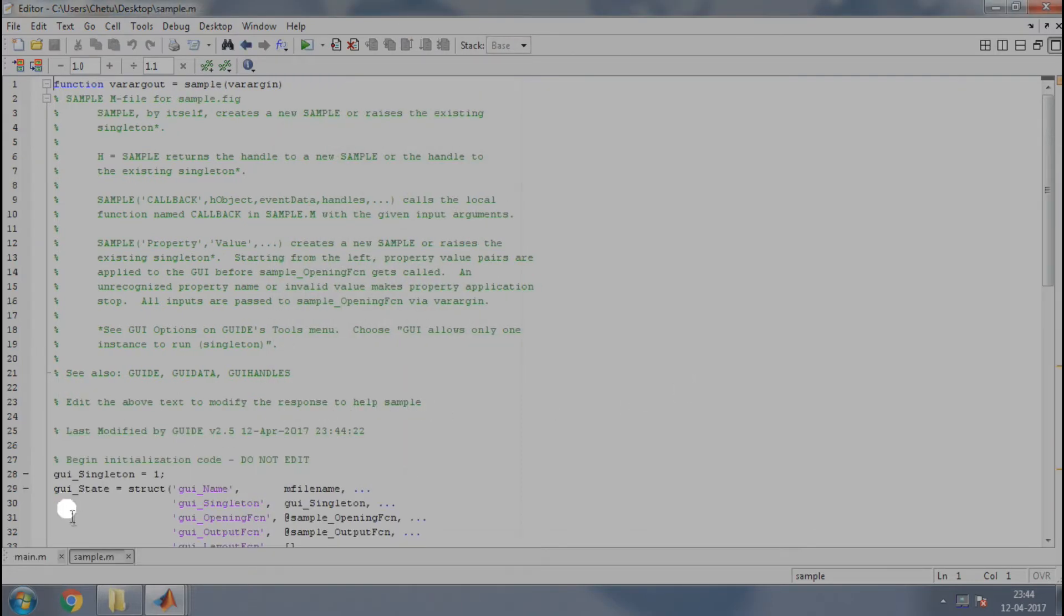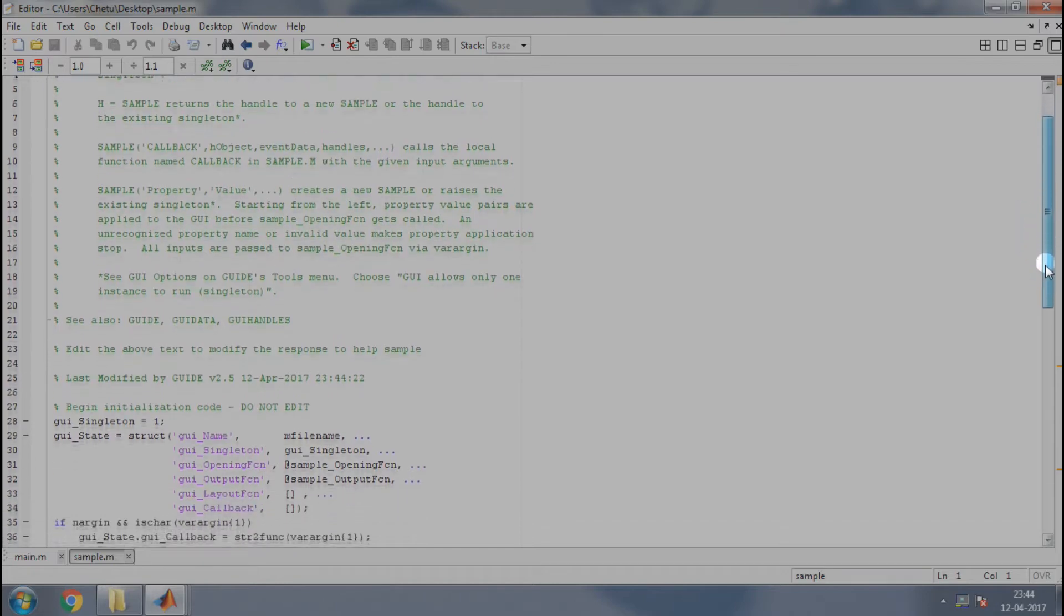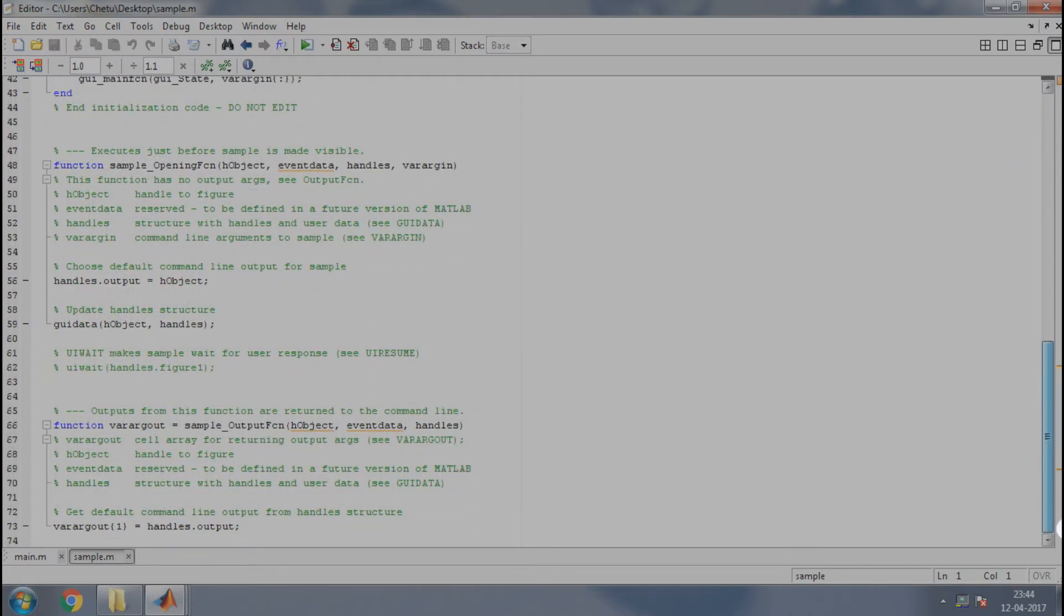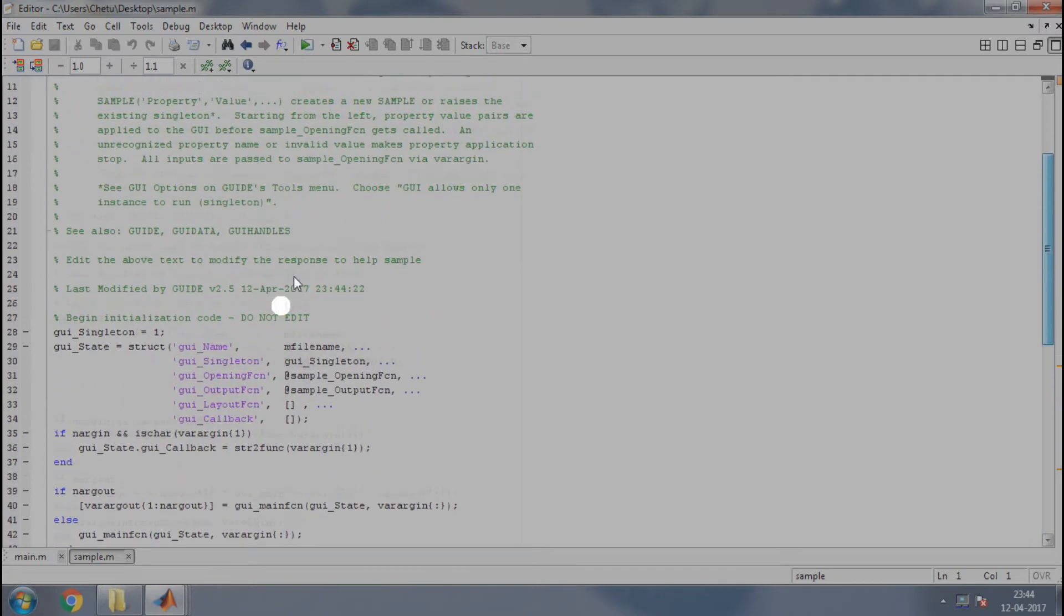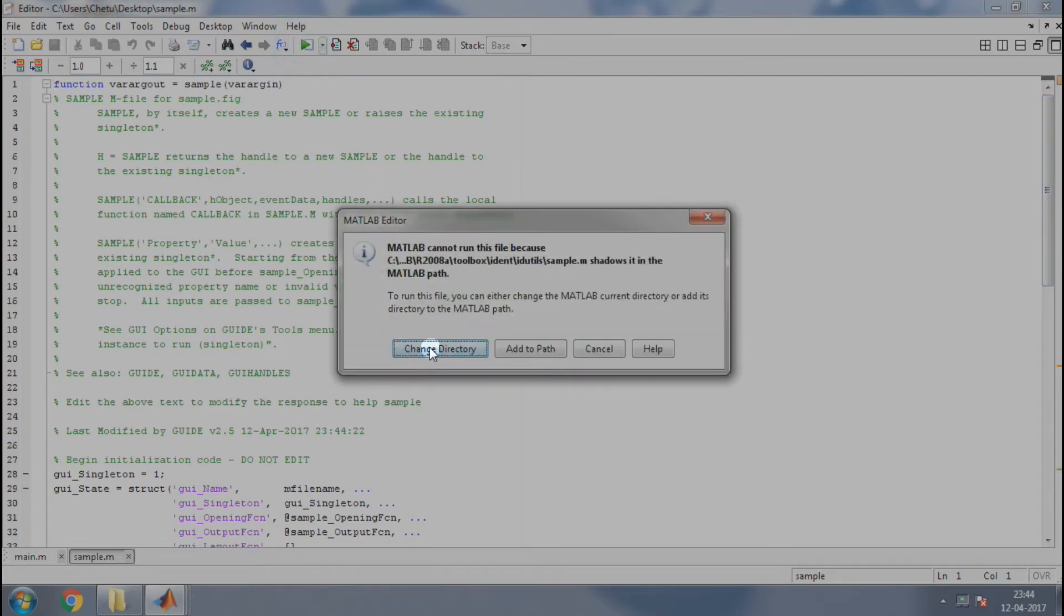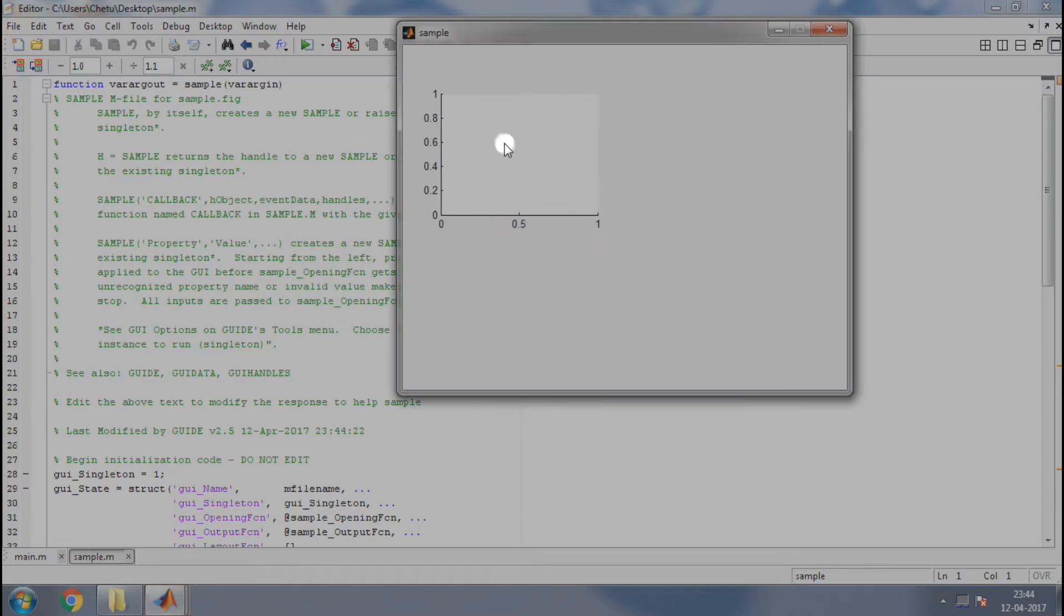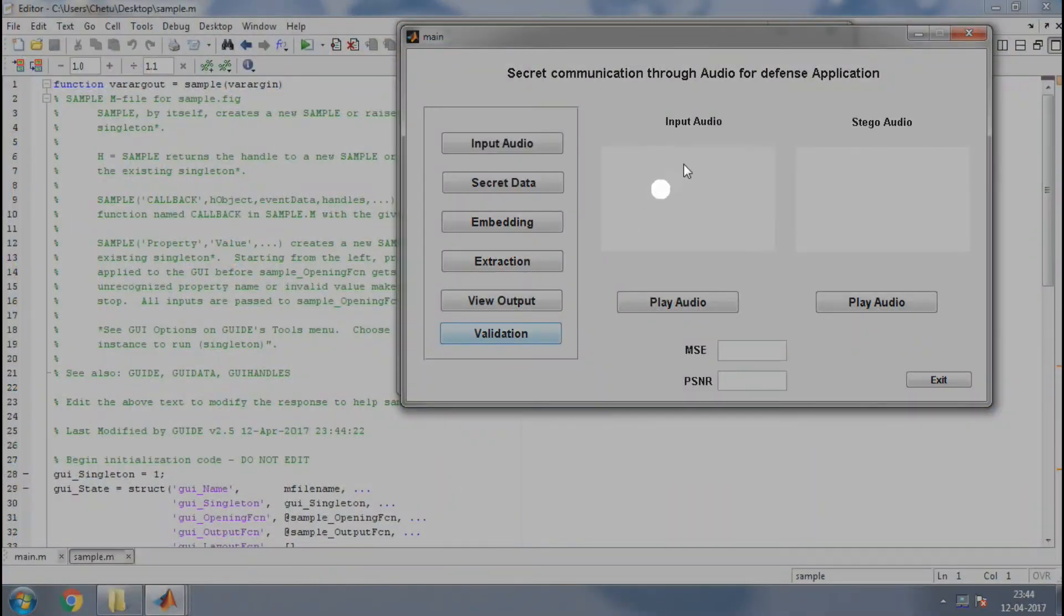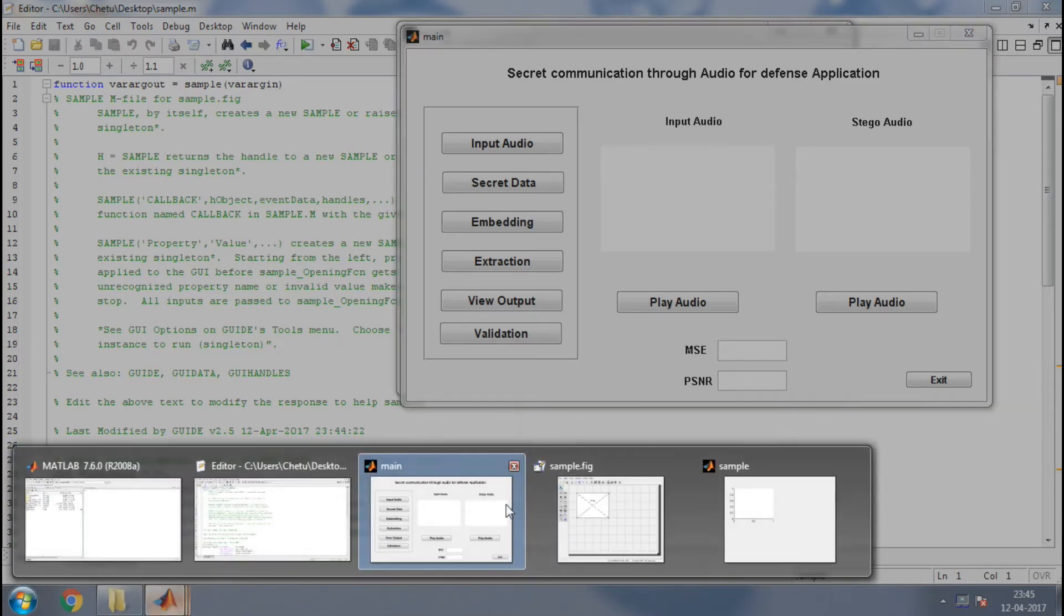I am saving it on the desktop and renaming it as sample. Now MATLAB will automatically open the file in the folder and here you can see the auto-generated code. Now if you compare the axis, this auto-generated code with the axis of text in audio, you will notice that there is some difference.